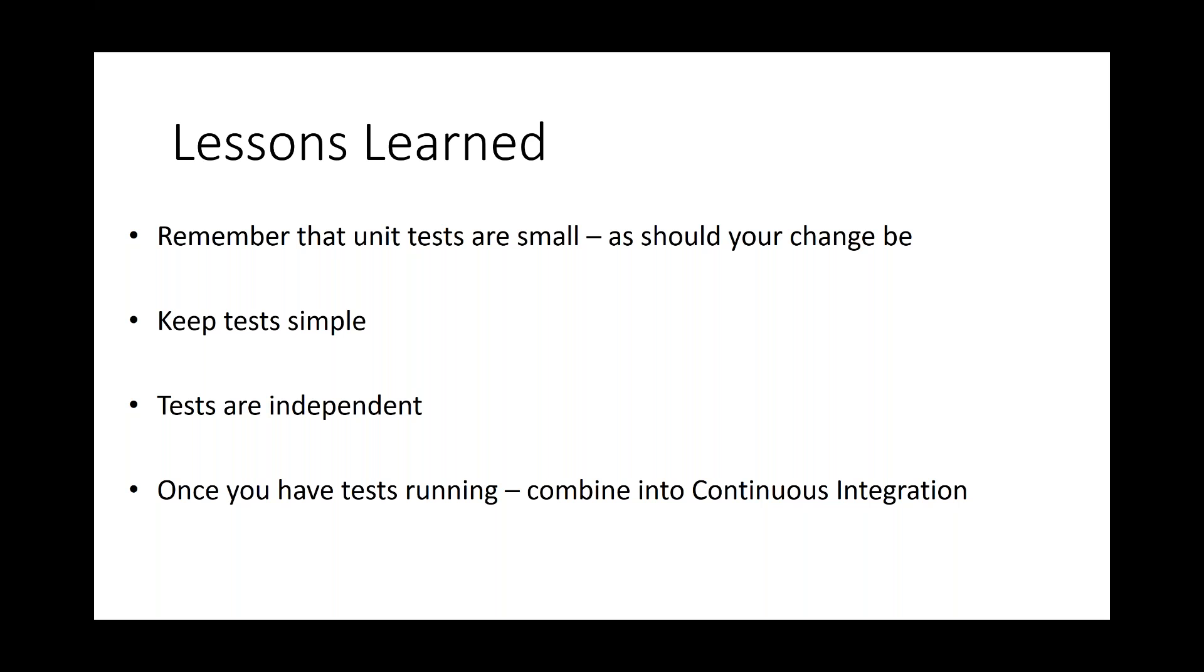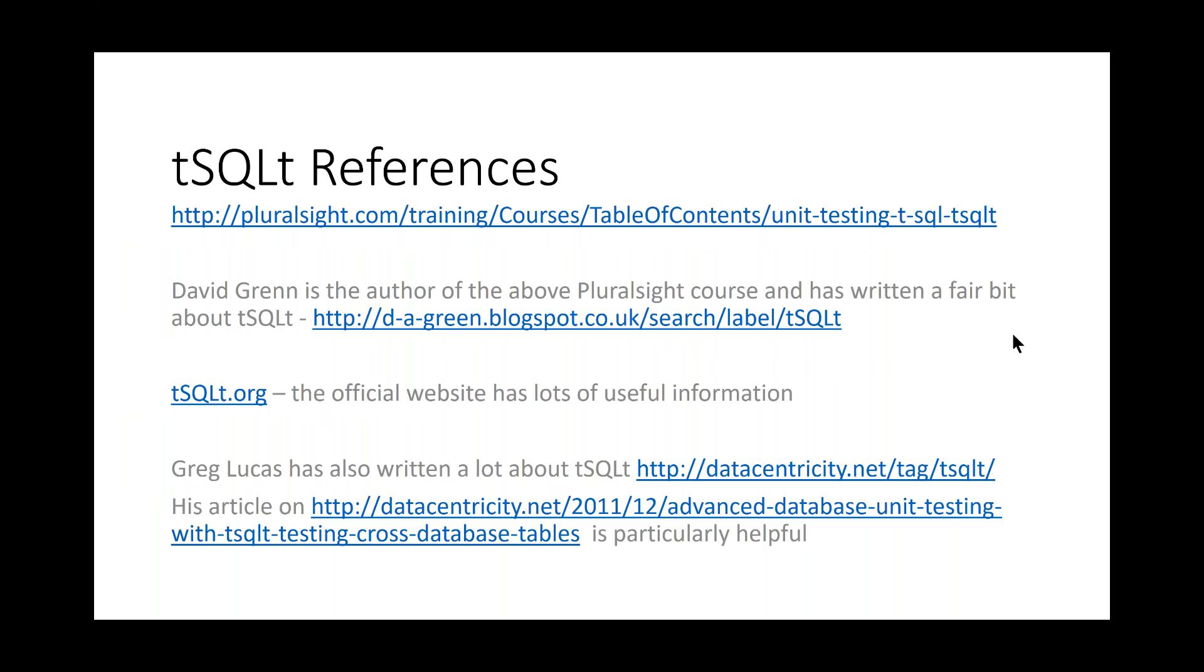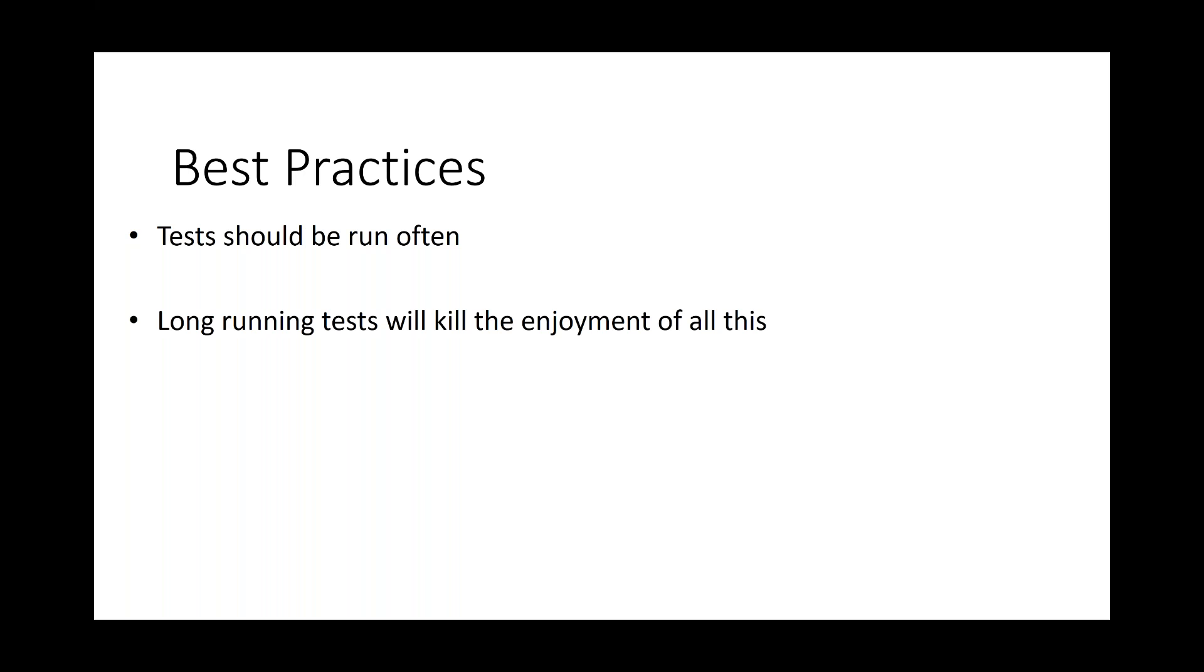There's some really great T-SQL-T references out there. And David Green is the author of this Pluralsight course here. And he's written a whole heap of information on T-SQL-T. And I've used his blog so many times. And Greg Lucas has also written a lot about T-SQL-T. And if you're doing, if you want to do T-SQL-T testing, unit testing across database tables, this particular blog site here is invaluable. Some best practices. Tests should be run often, every commit, do the tests. Long-running tests will kill the enjoyment of this. Try and keep your tests small, succinct. What we'll do is bring our unit tests into integration tests that we'll run overnight and keep our test code cleaner than our production code. It's actually as important as our production code. And tests are living. They need to be maintained.